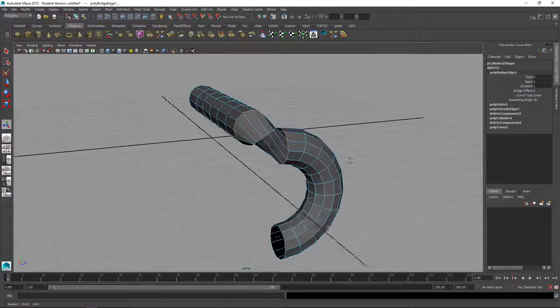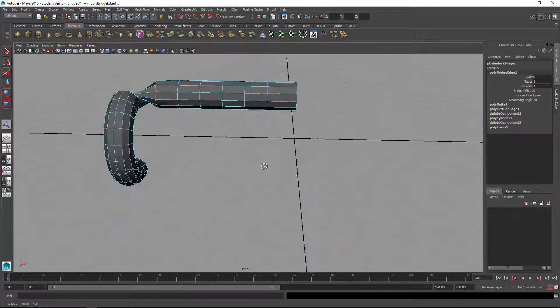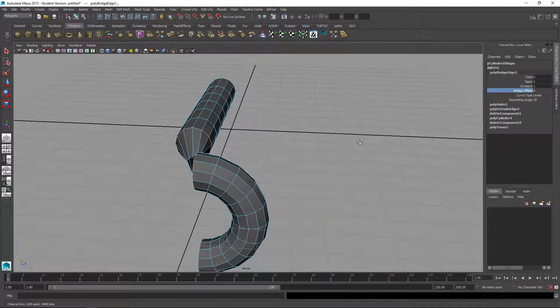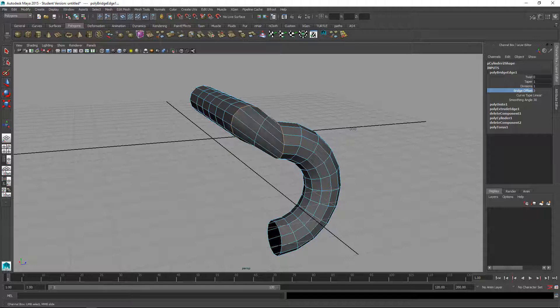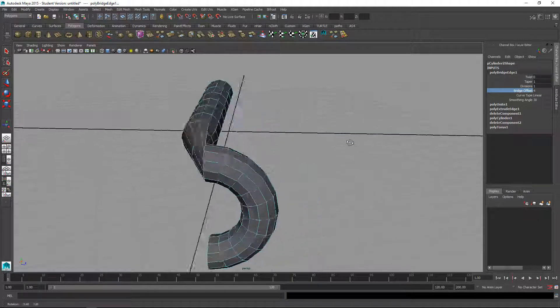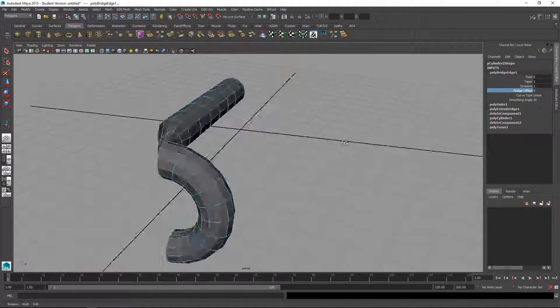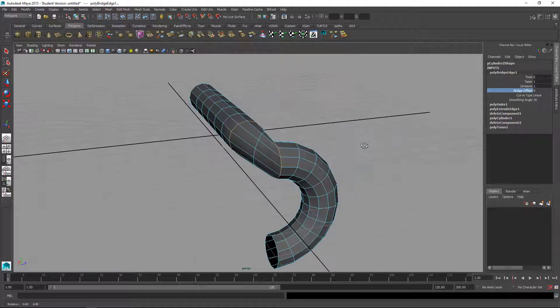It seems to be twisted. So we can use bridge offset to fix that actually. Just select bridge offset here and middle mouse drag to get the correct ones lined up. That looks right now.